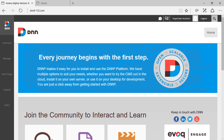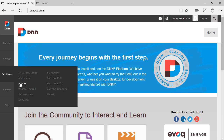Hello, Ederson Oliver here. In this DNN9 video review we will be talking about the SEO settings on DNN9, which we can find under Settings > SEO.